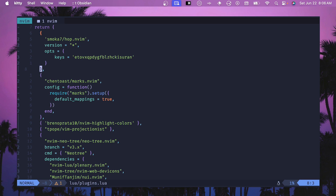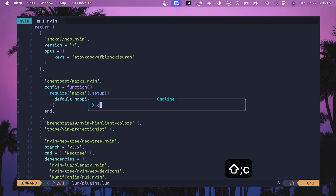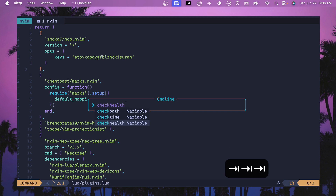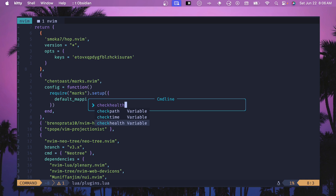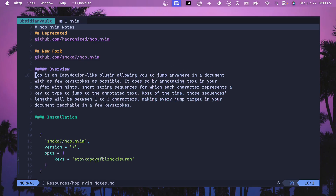Restart NeoVim and then you'll have Hop.nvim. As always, if you don't know about the checkhealth command, you can run it and it will give you a nice understanding of how the plugin is installed and if there are any problems. If you have which-key installed then it will tell you if there are overlaps in key bindings. For Hop.nvim — spoiler alert — there are no defaults, so I'll show you how to get those set up.